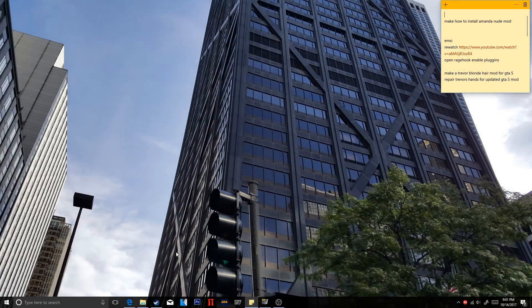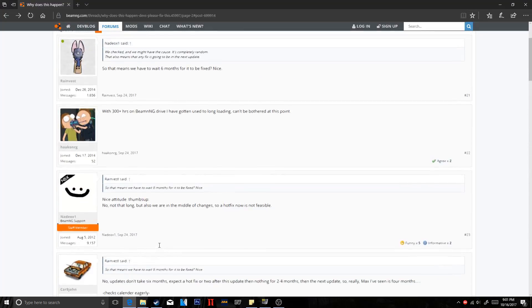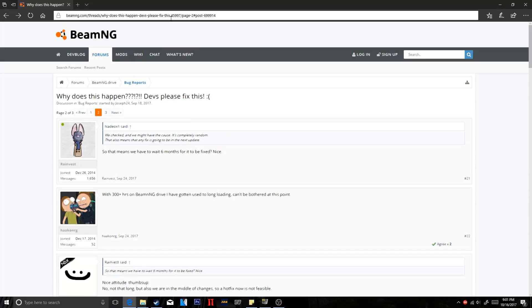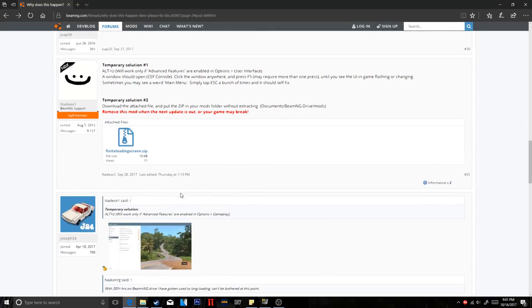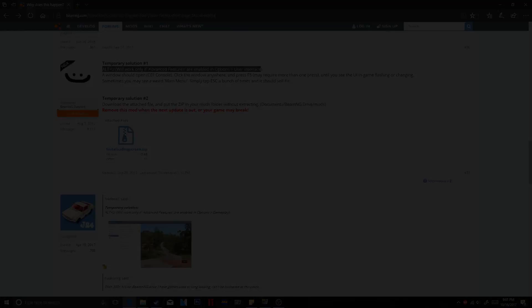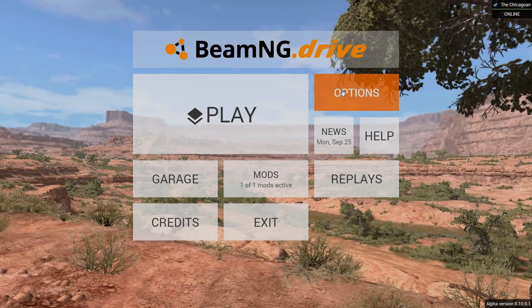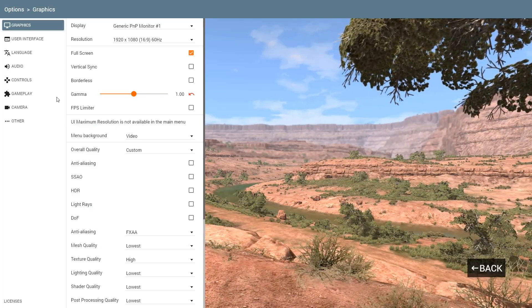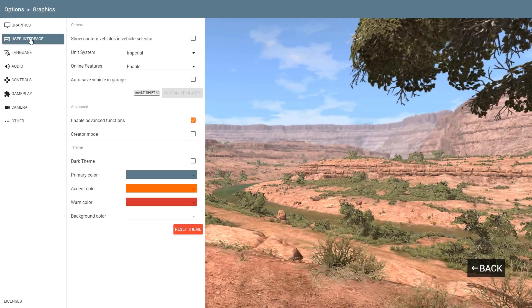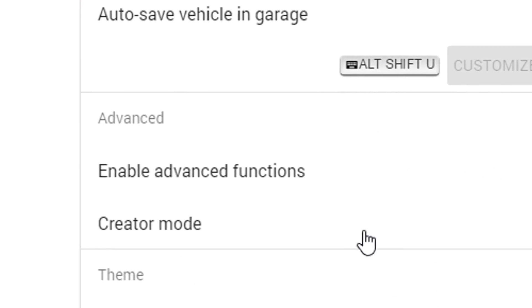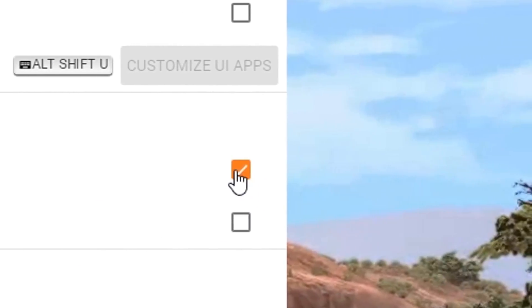Alright, so go ahead and open up the internet and go to the description to grab the link to the BeamNG Drive site. Go ahead and scroll down to see the temporary solution one, which is allowing you to enable Alt plus U to hide the UI while you're loading into game. So go ahead and go to user interface and enable advanced functions.